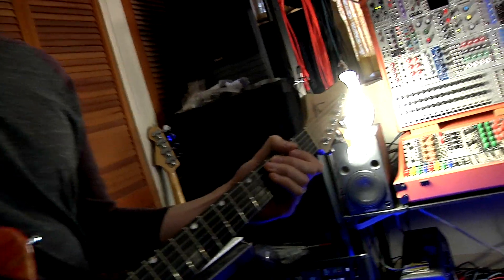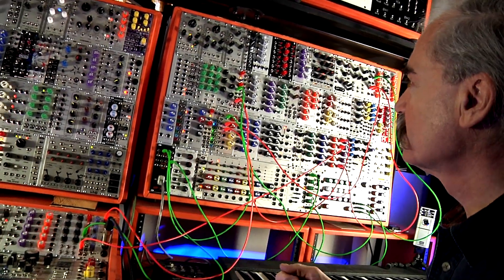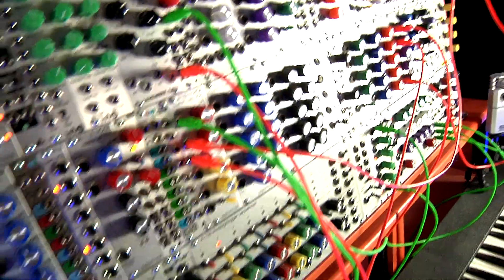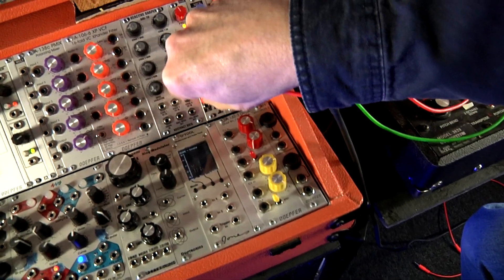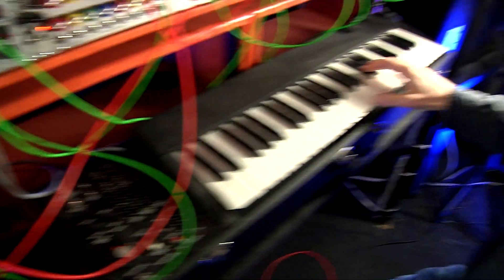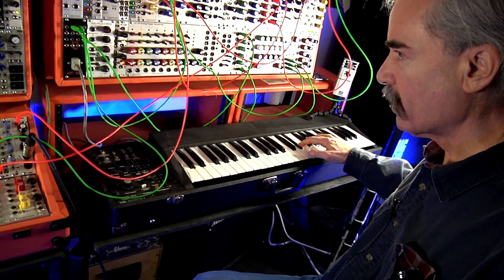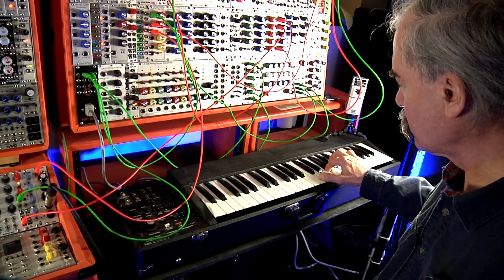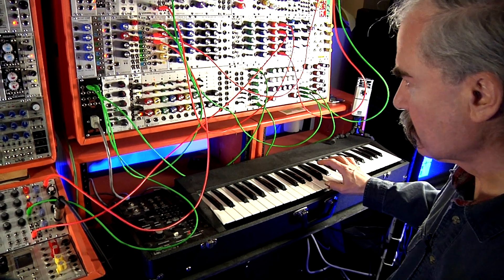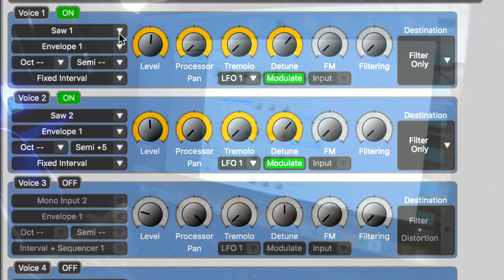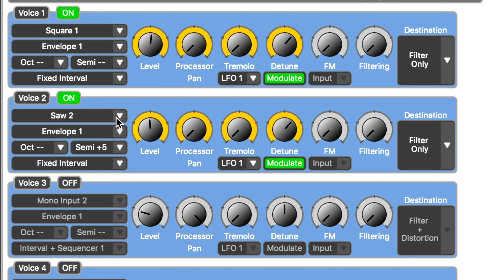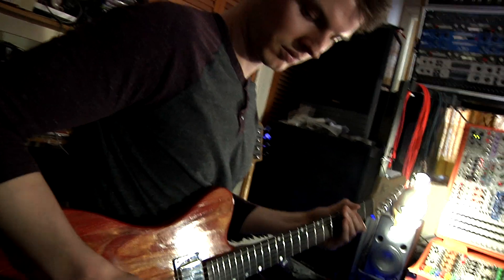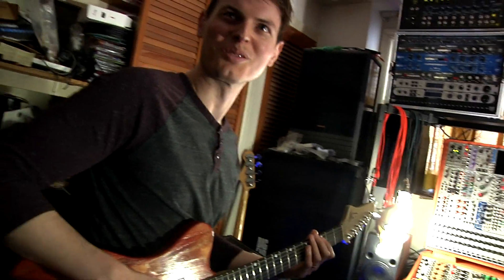Now instead of the two sawtooth waves we're using, we're going to switch to square waves. On the modular, it's a very easy change — I just move these plugs. And now it sounds like this. On the C4, we can change both voices to a square wave oscillator. That's some nice low end!